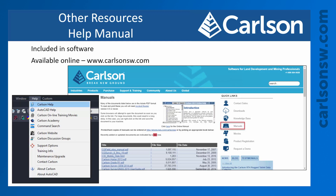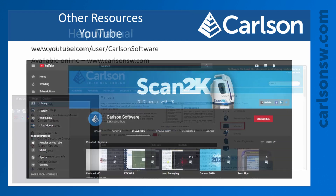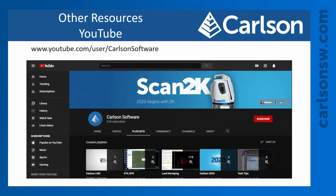We have our YouTube channel with a lot of different training videos covering a variety of topics. You can go to the link shown here or just go to YouTube and type in Carlson Software — you'll see we have a lot of different playlists, some specifically for land surveying, some for the point cloud modules, and some for the mining modules.